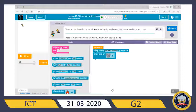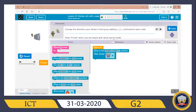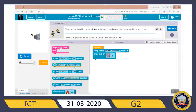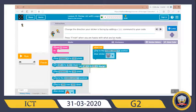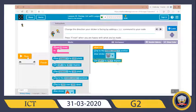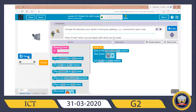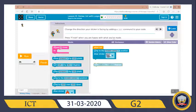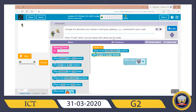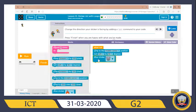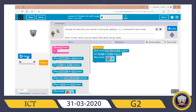Now, change the direction your sticker is facing by adding a turn command to your code. If I run it, look at how my sticker appears — I need to turn it. I'll make it turn left by 90 degrees. Let me drag this block here, put this block first, then draw the sticker. Now let's run — yay! Did you see my elephant?